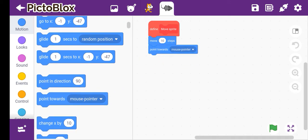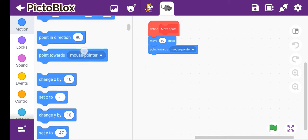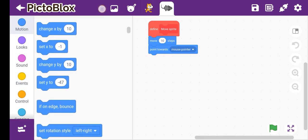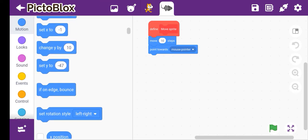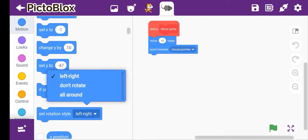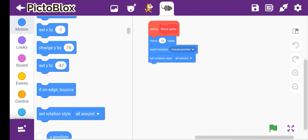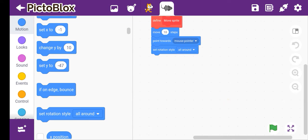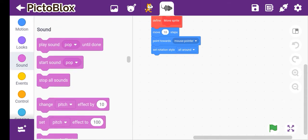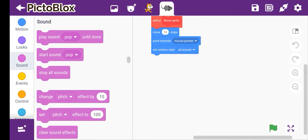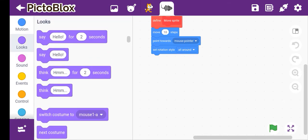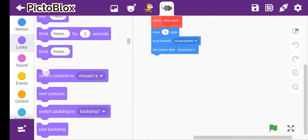Let's set rotation style all around. Set rotation style all around. So we'll take set rotation style all around.